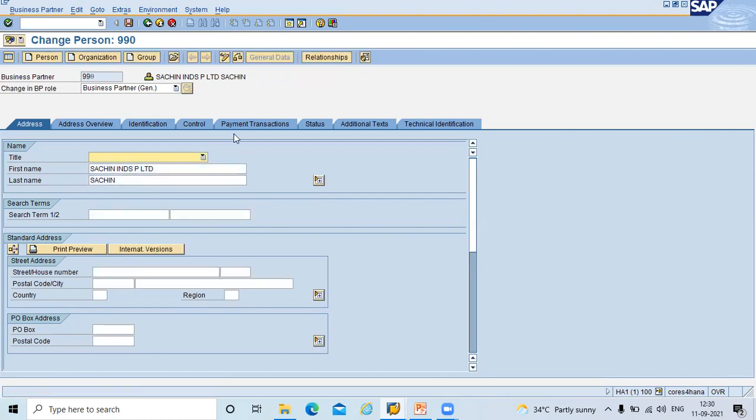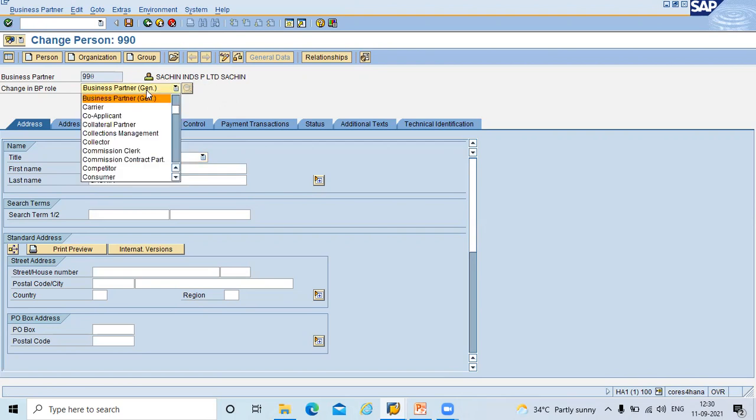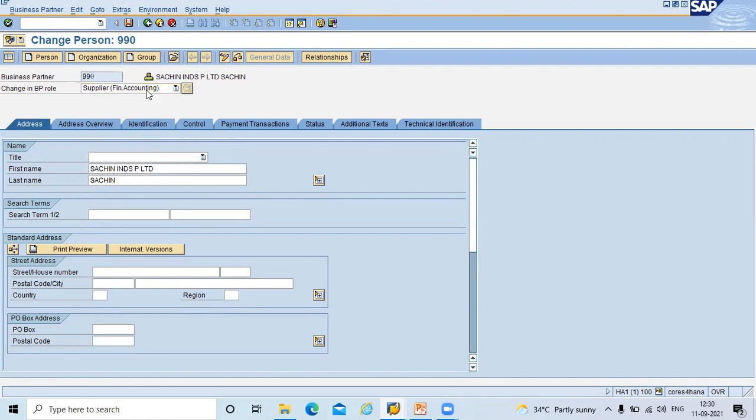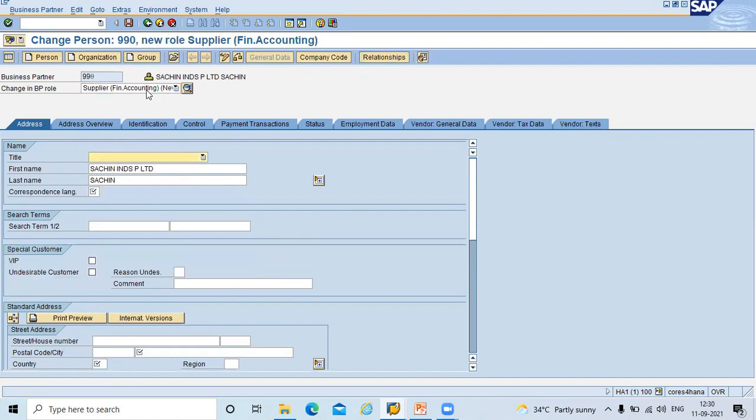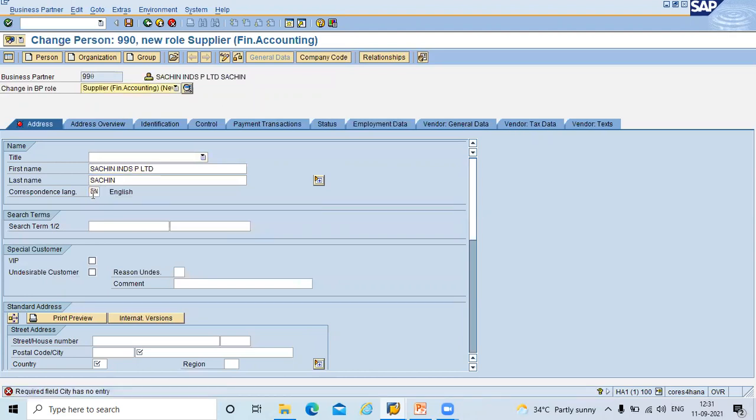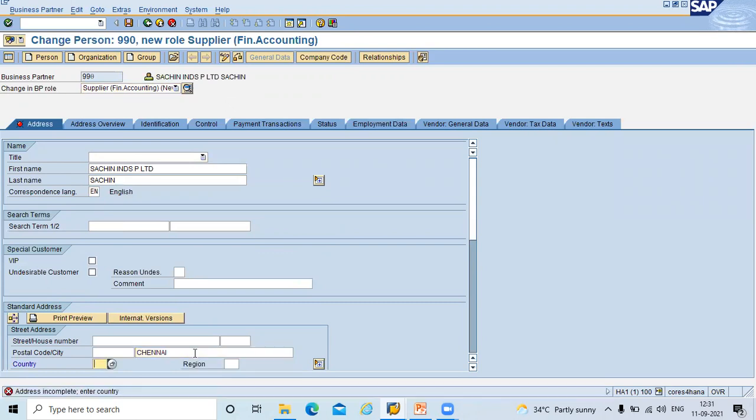So now I am going to select business partner role. Supplier. Supplier financial. Now enter correspondence language English. Enter city channel. Country.